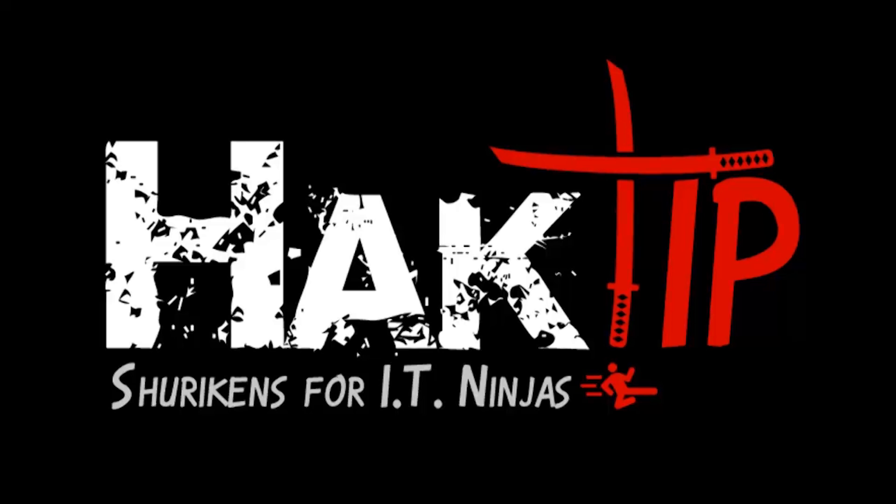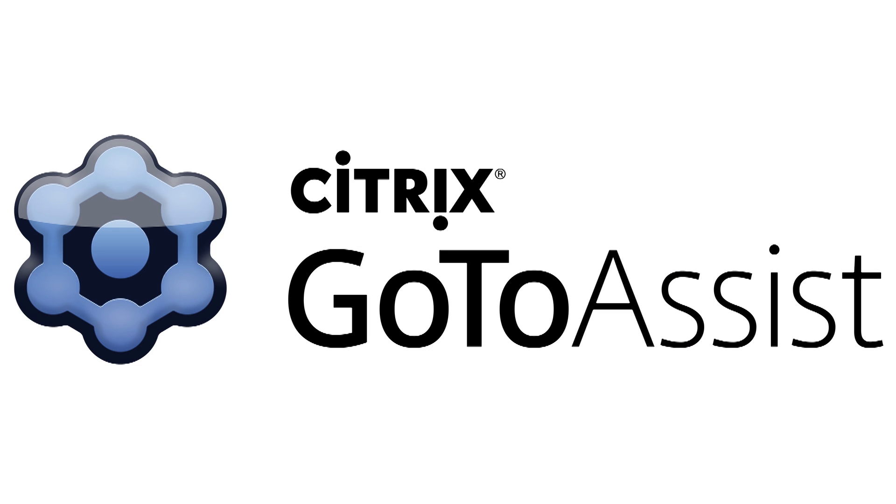This episode of Hack Tip is brought to you by Citrix GoToAssist, the number one global market leader in remote support.